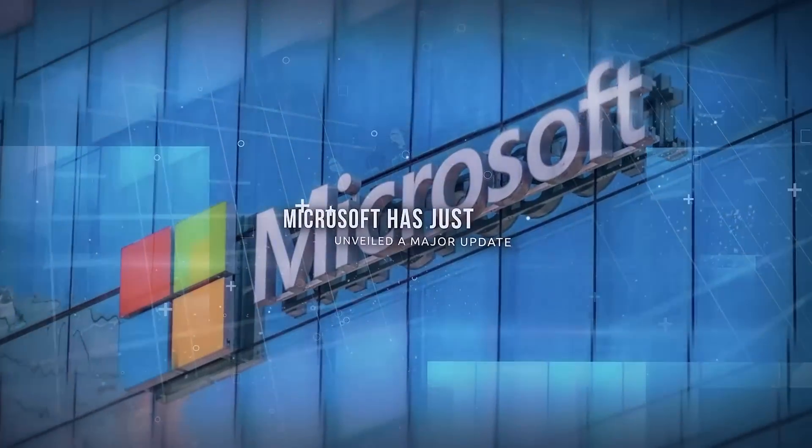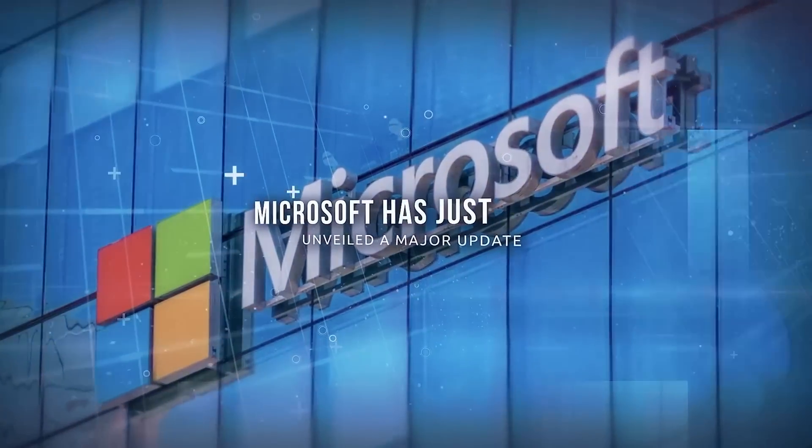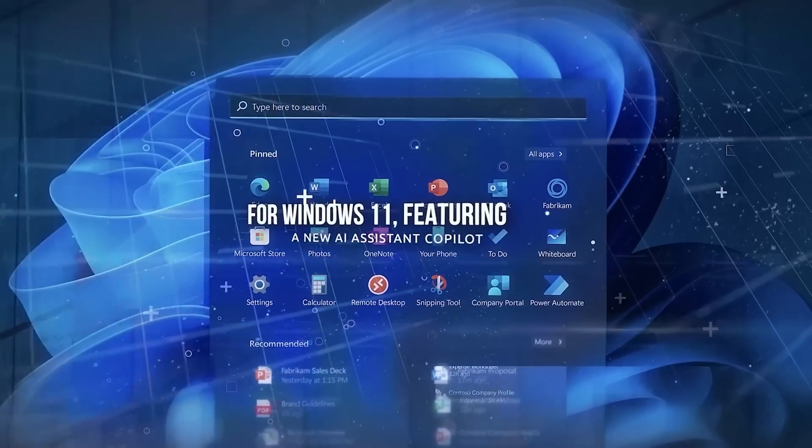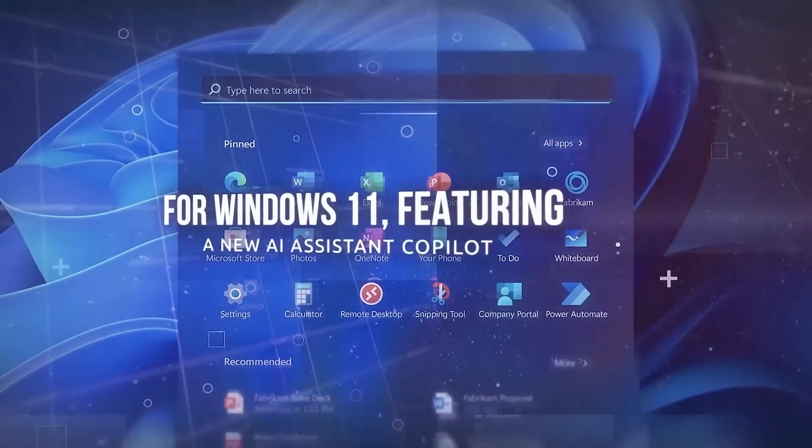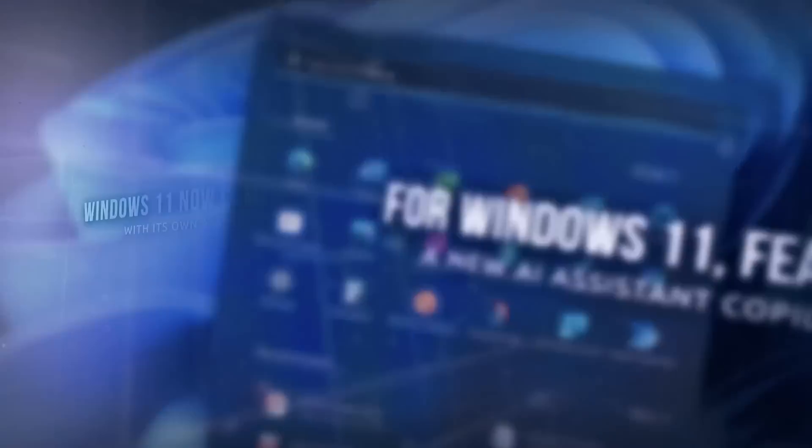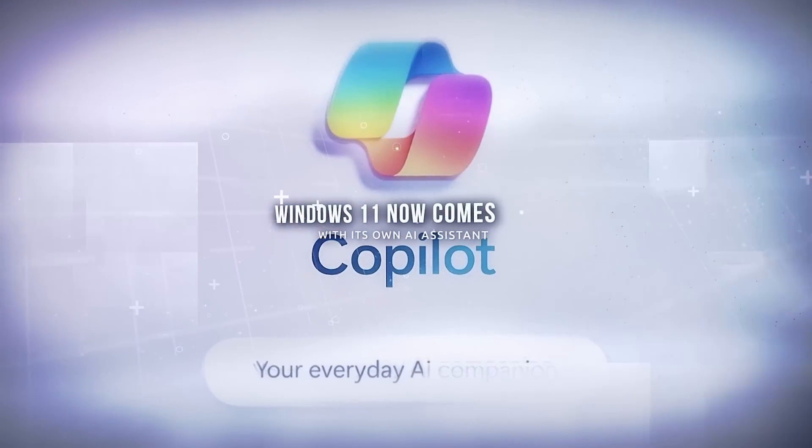Microsoft has just unveiled a major update for Windows 11, featuring a new AI Assistant co-pilot. That's right.